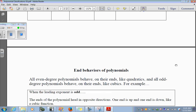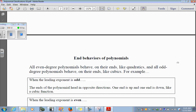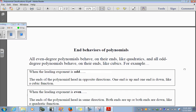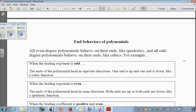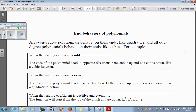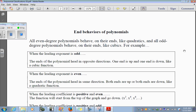Now we're going to look at end behaviors of polynomials. All even-degree polynomials behave on their ends like quadratics. All odd-degree polynomials behave on their ends like cubics. When the leading exponent is odd, the ends of the polynomial head in opposite directions.